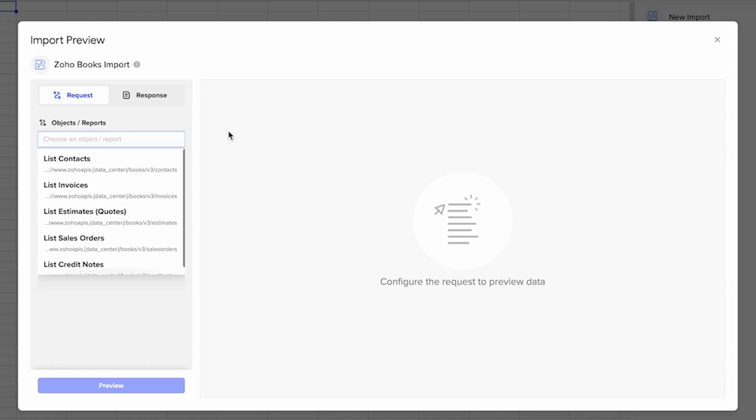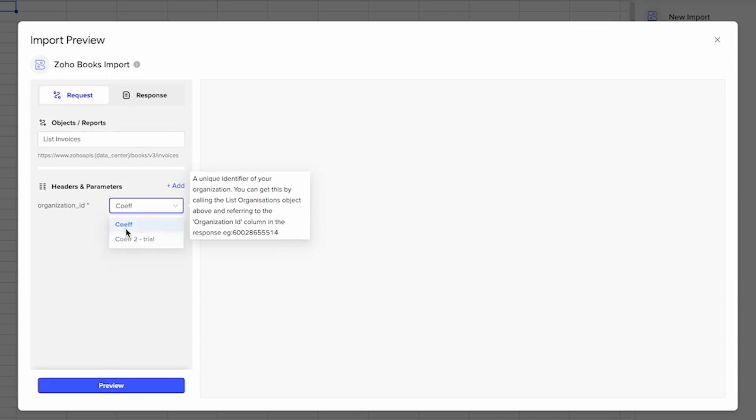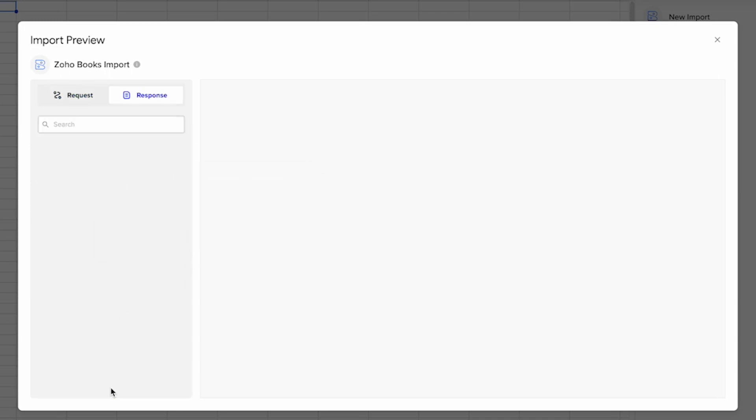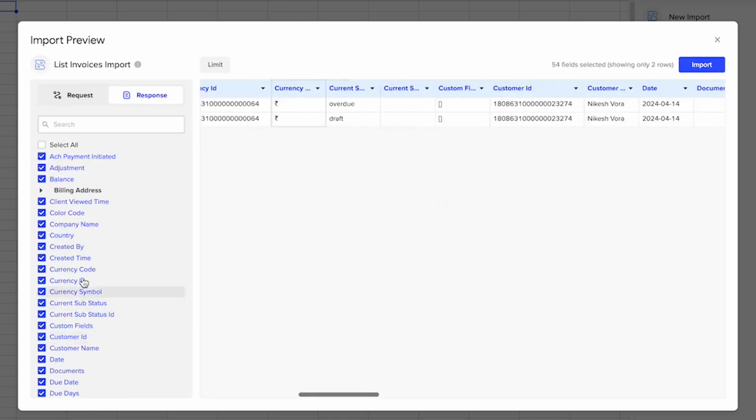Today I'm just going to show you how to get started. We'll select list invoices, then select the organization ID in the dropdown, and then select preview to see what that import looks like.